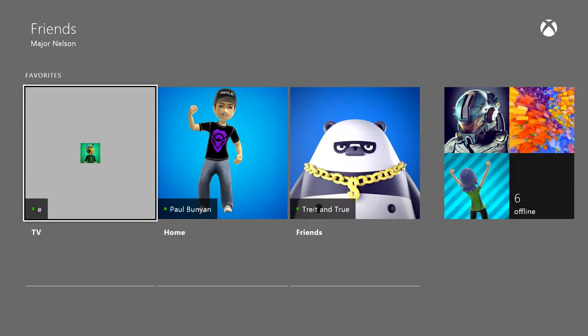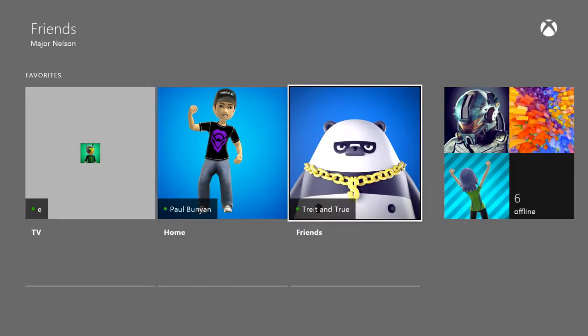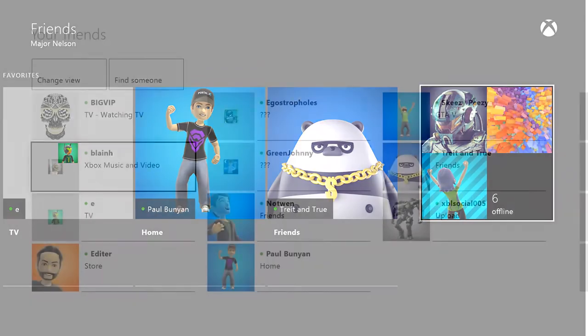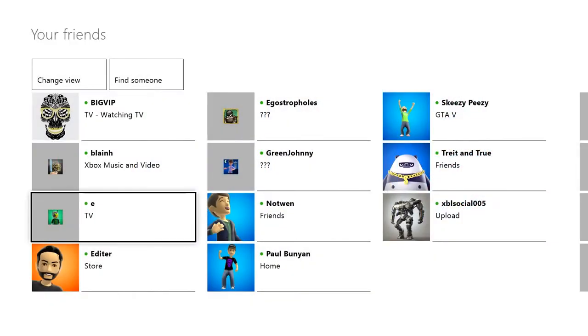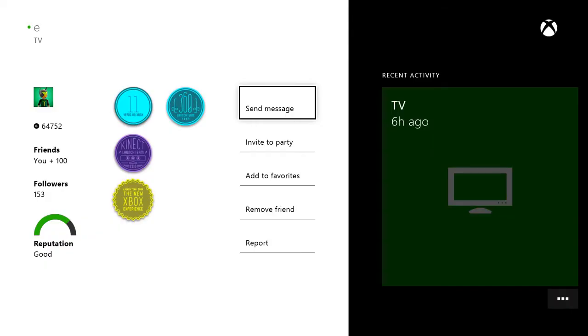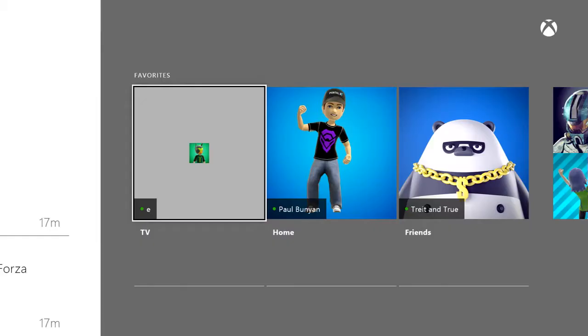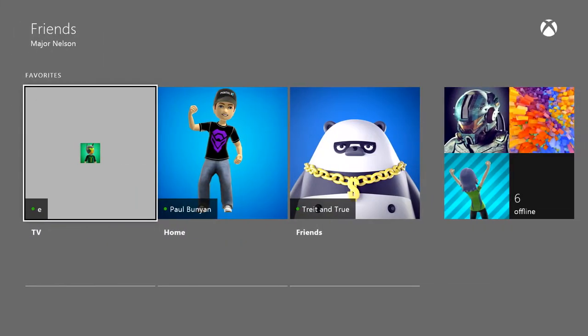We'll go back to followers in a moment, but first I want to talk about favorites. Basically, if I add someone to my favorites list, I can quickly access that list. This is particularly great if you have a core group of friends that you play with all the time. Add them to your favorites and you won't have to sort through your entire list to track them down and send invites. Think of it as a snapshot of who you care about the most on Xbox Live.